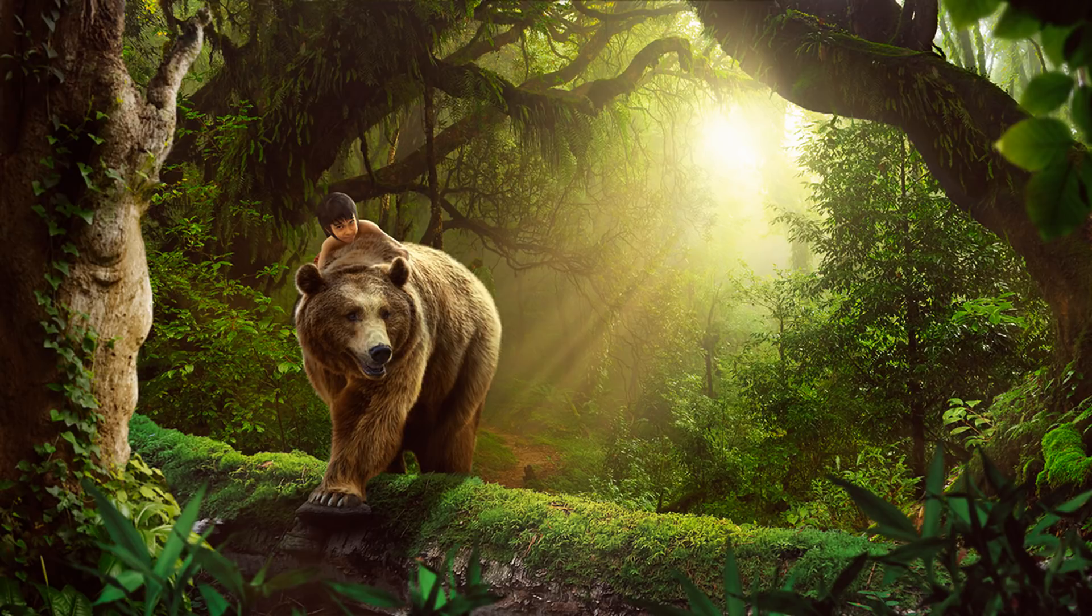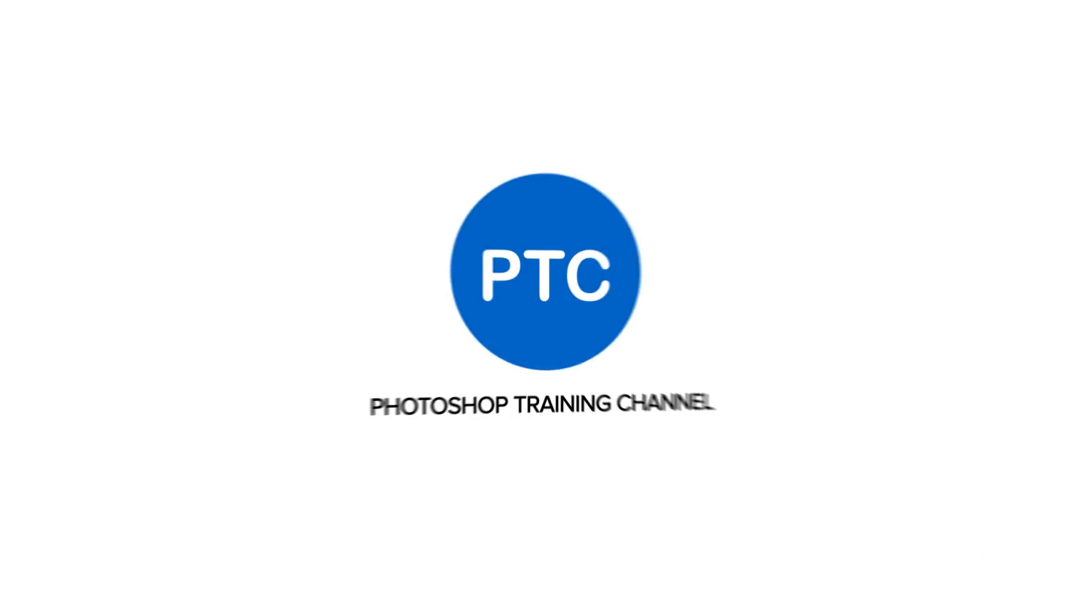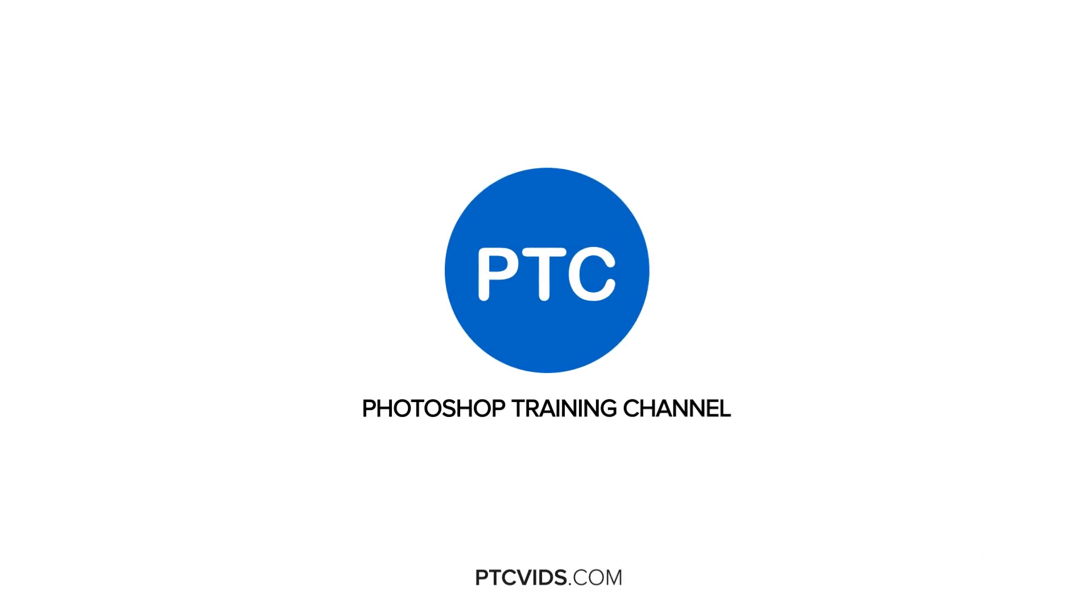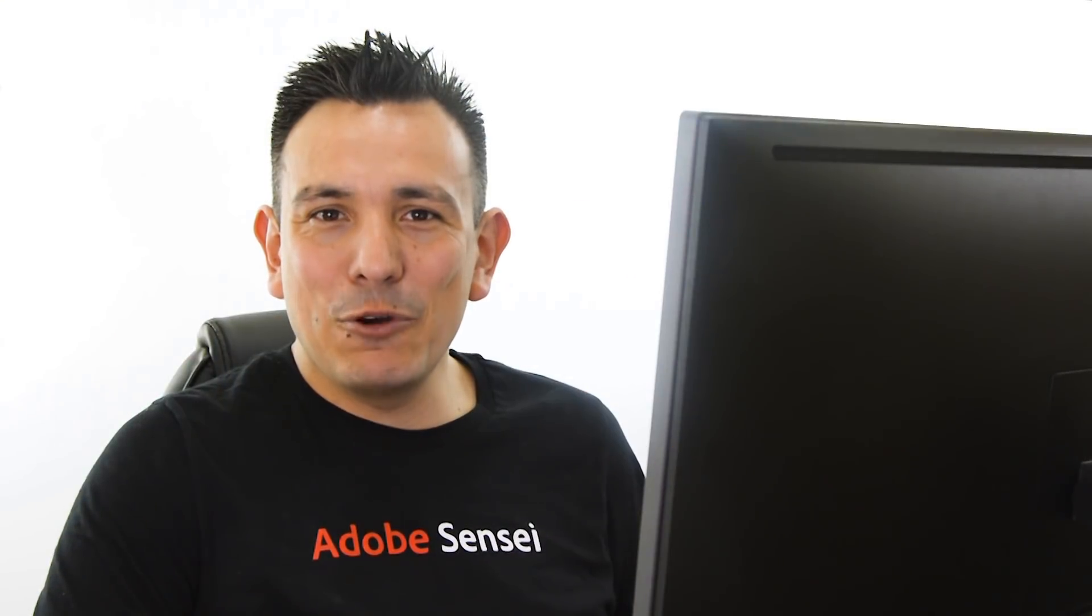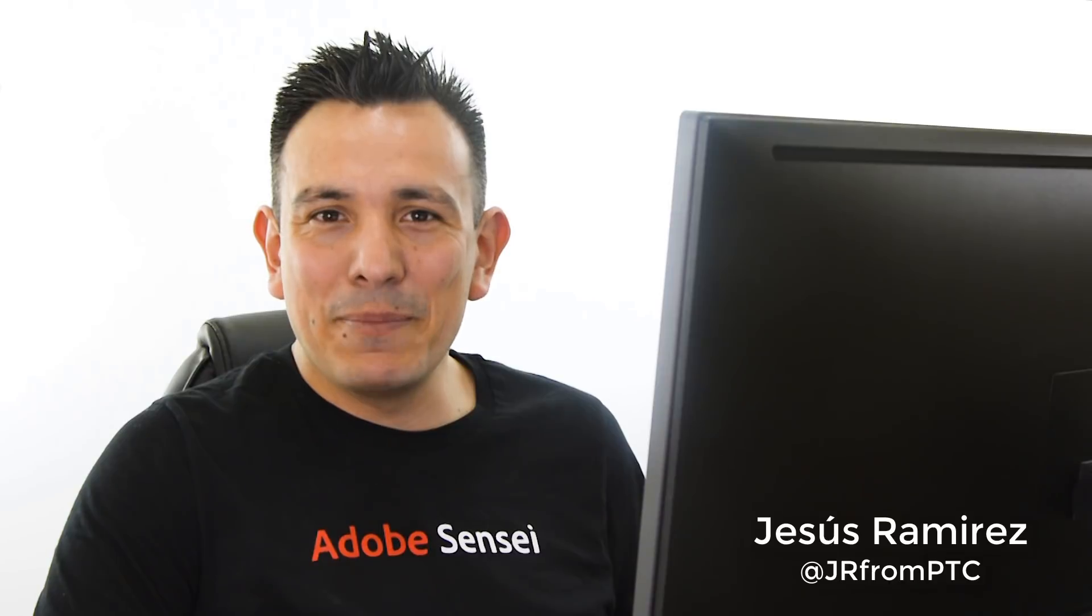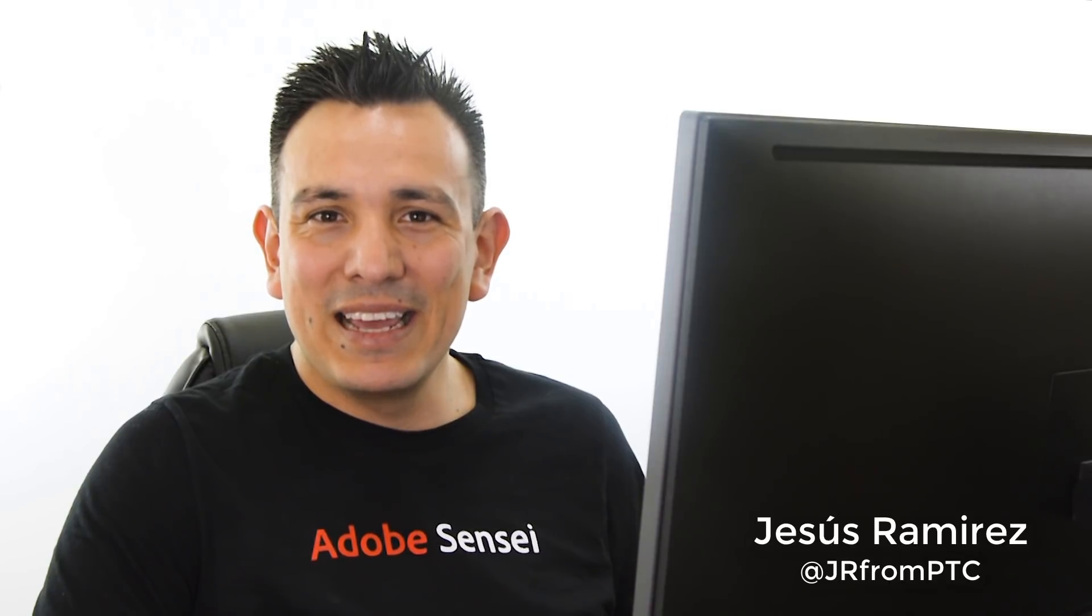In this video, I'm going to show you how to use blending modes for compositing in Photoshop. Hi, welcome back to the Photoshop Training Channel. I'm Jesus Ramirez.